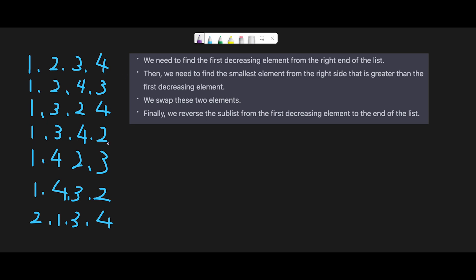Let me explain with this example. I wrote down some permutations — if we get 1 2 3 4 as an input array, the next permutation should be 1 2 4 3, then 1 3 2 4, 1 3 4 2, 1 4 2 3, 1 4 3 2, and so on. I also wrote down a step-by-step algorithm I found for this question.